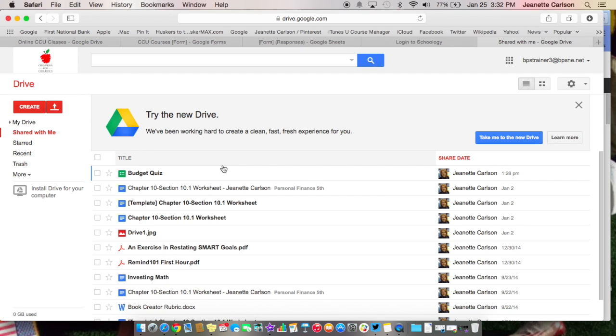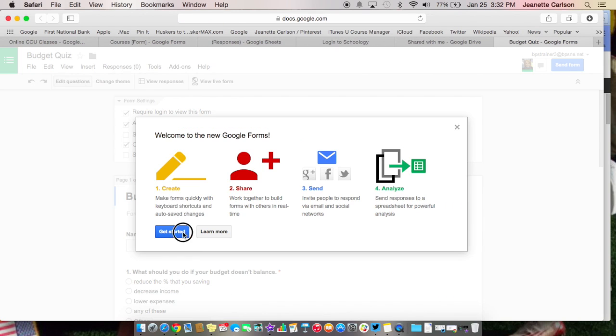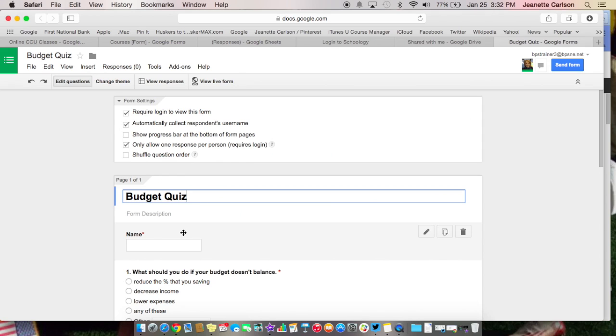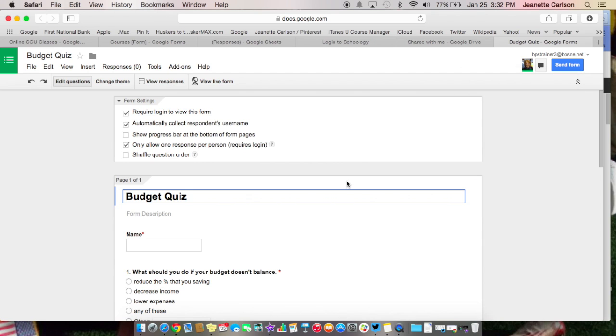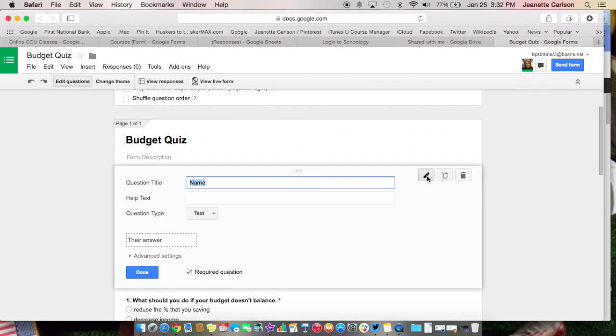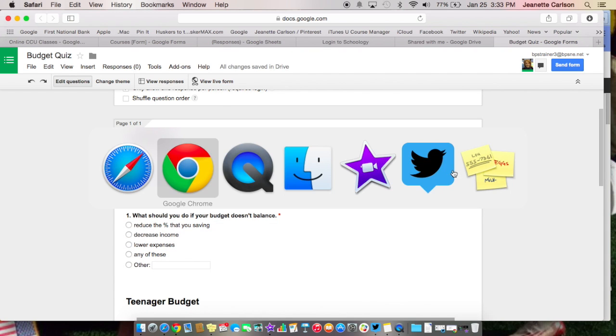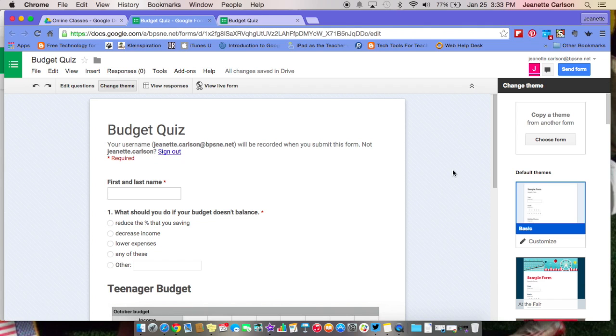So now I've switched over to my other trainer account and I can see right here the budget quiz has been shared with me. I'm going to go ahead and click on it. And once I get in there, I can see that I am also as a viewer over here. If I wanted to come in here and change something, let's just change this to a first and last name and then say done. And then if I flip back over to the other account, I can see already that it's automatically changed.